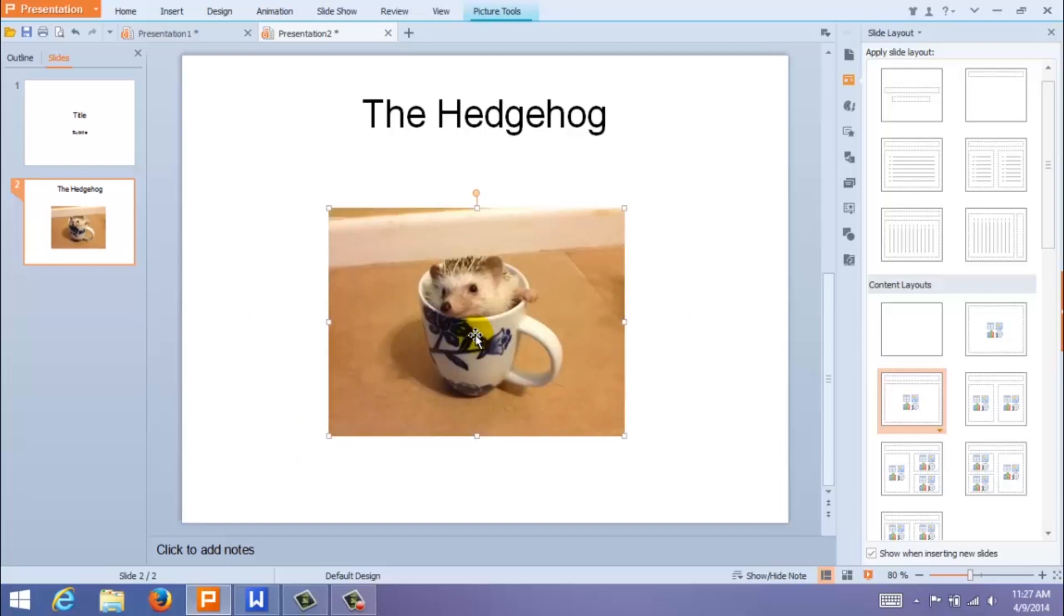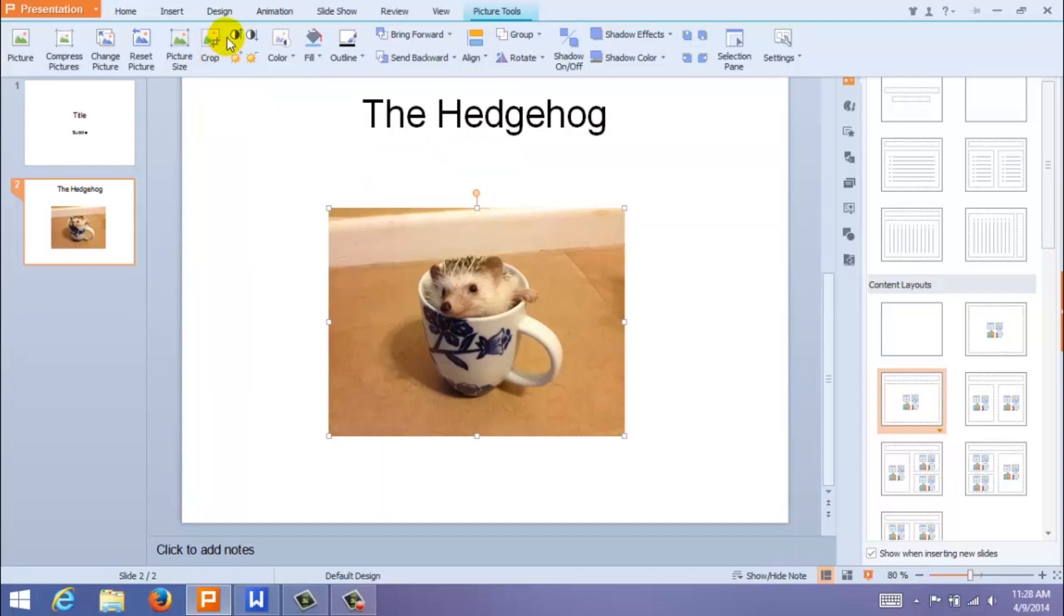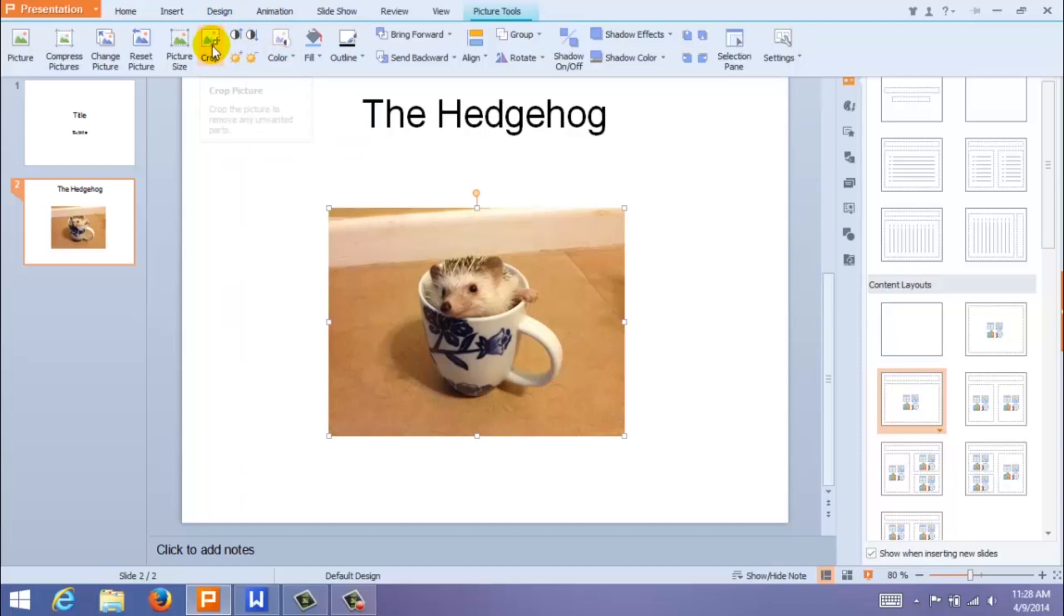You can also edit your photo by coming up here to Picture Tools. Here you have a variety of editing options, including Brightness, Contrast, Color, and Resizing.